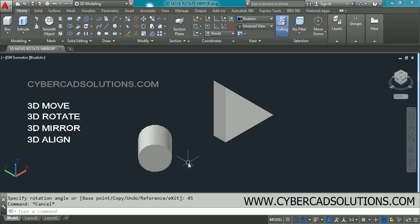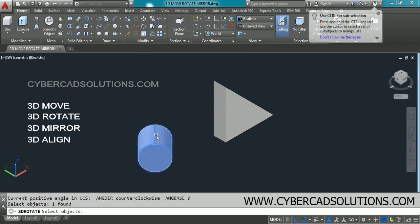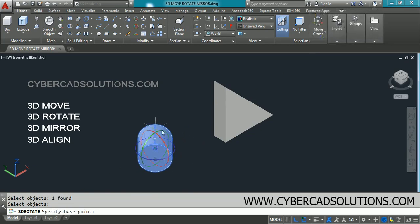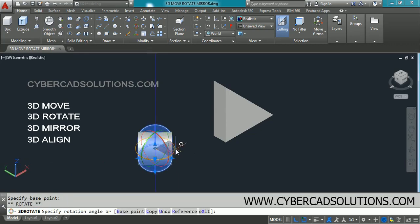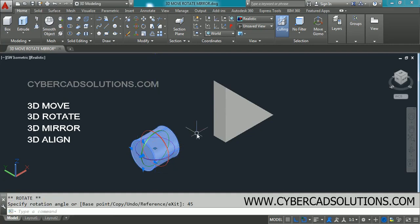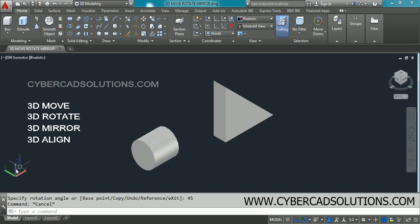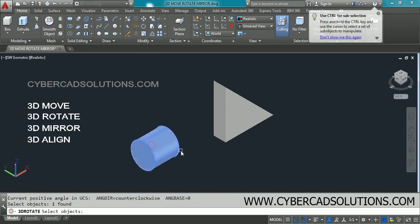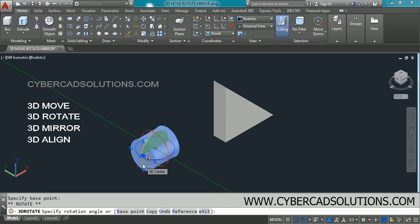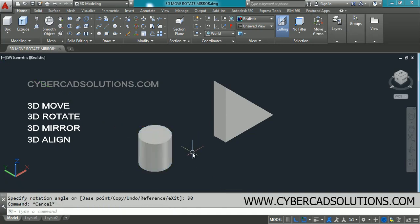This is how you can rotate objects about any axis using the 3D Rotate command. Let us see one more time: go to 3D Rotate, select the object, and press Enter to get the three colored circles. To rotate about the Z-axis, click the blue color circle and enter the angle — say 45 degrees. To rotate about the Y-axis, select 3D Rotate, select the object, press Enter, click the green color circle, and enter 90 degrees. The object is now rotated about the Y-axis by 90 degrees.